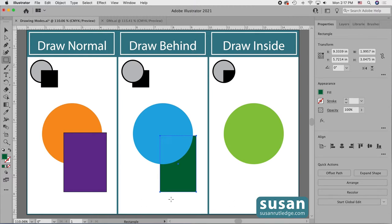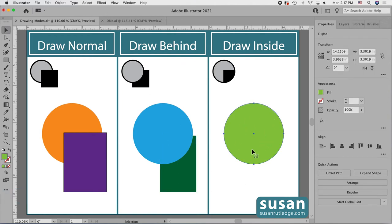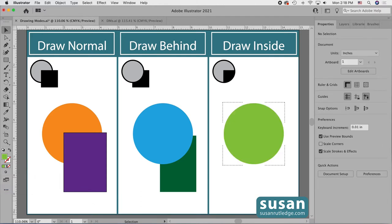Draw Inside is completely different than Draw Normal and Draw Behind — it's almost like a mini mask for your objects. I'll get the selection tool — keyboard shortcut V — and select my circle. Earlier when we looked at the icons, Draw Inside was grayed out because there was nothing selected on the artboard to draw inside of. Now that I have something selected I can come over and choose Draw Inside. I get these dashed lines around the corners of my object showing I've changed drawing modes and this is the object I'm going to be drawing inside — very helpful when you have a lot of different objects on your artboard.